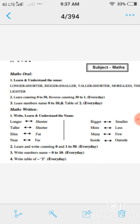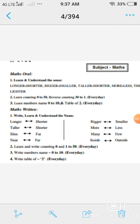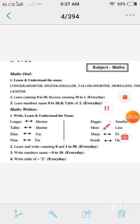Question number four: write table of two every day. Okay children, यह आपका maths का SBSW sheet है। इसे आप daily अपनी एक अलग से SBSW की copy बनाएंगे और उसमें write करेंगे। Thank you।